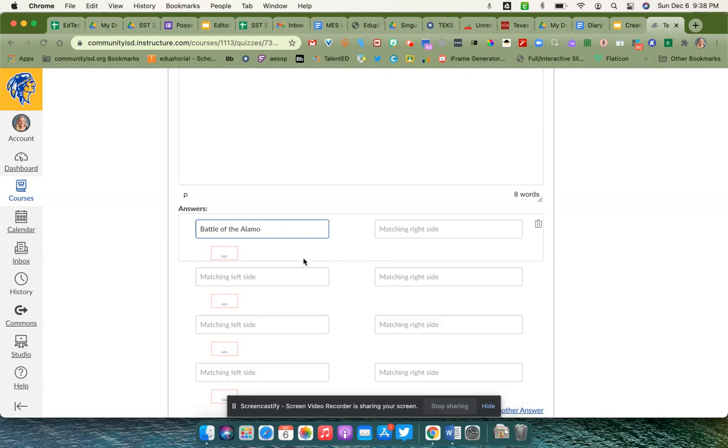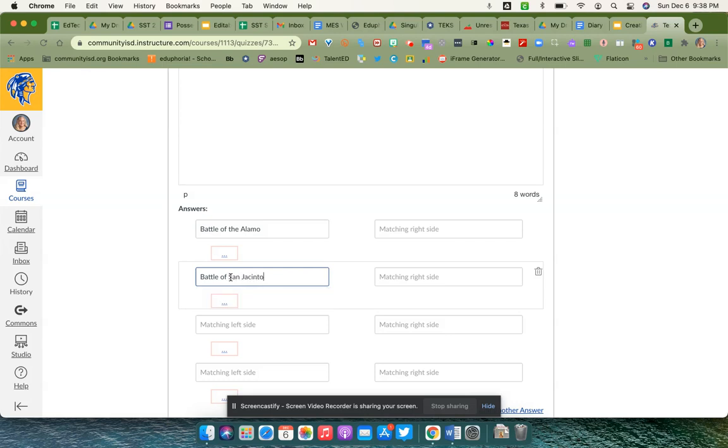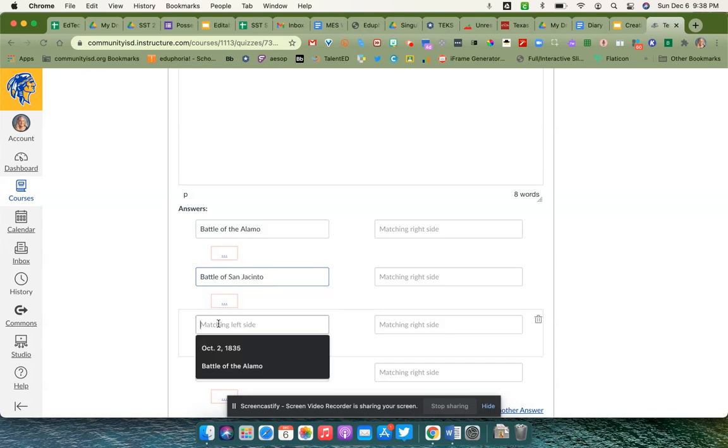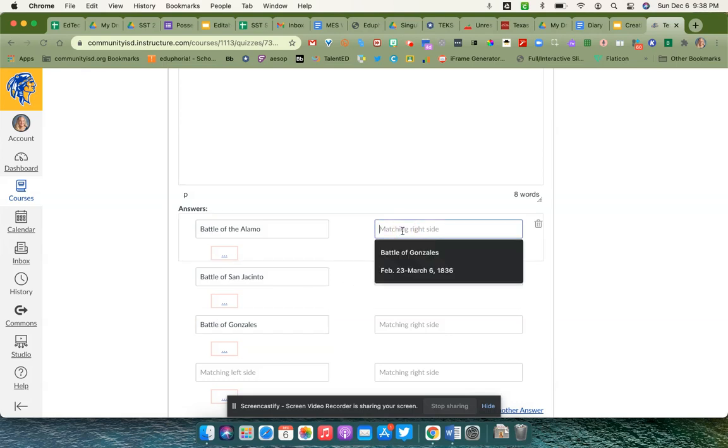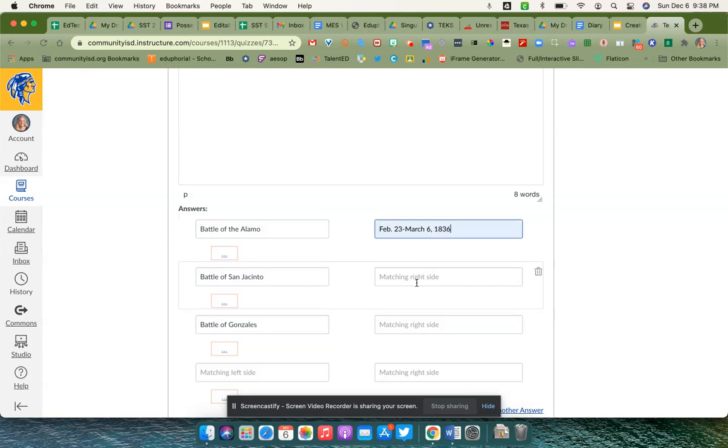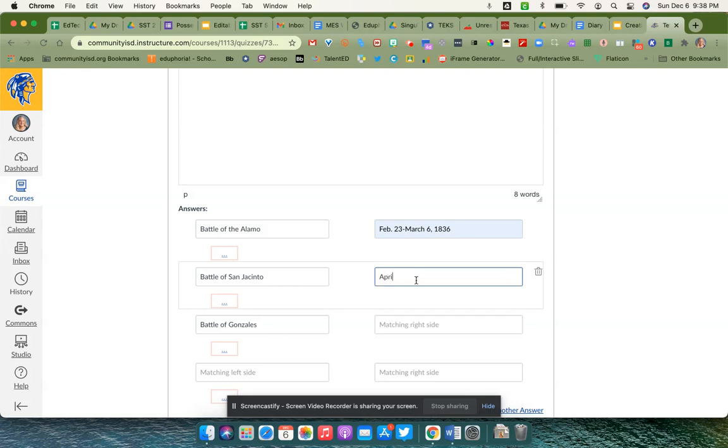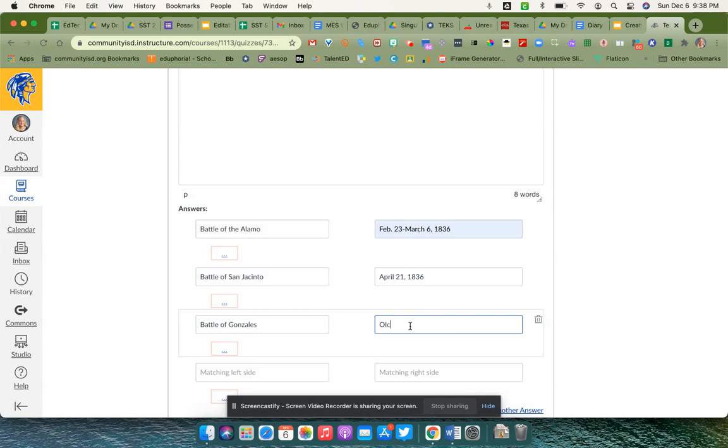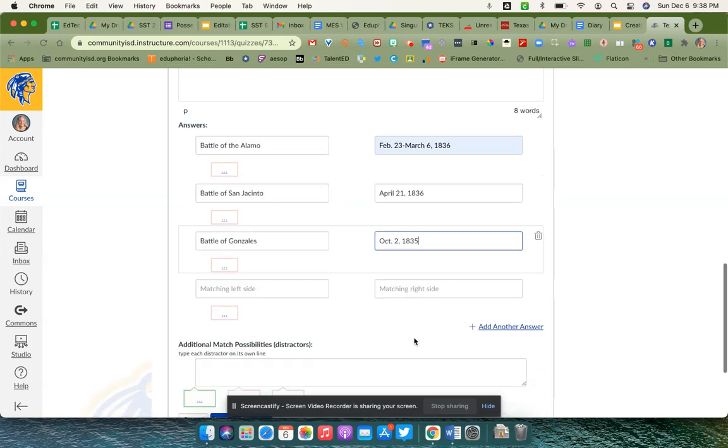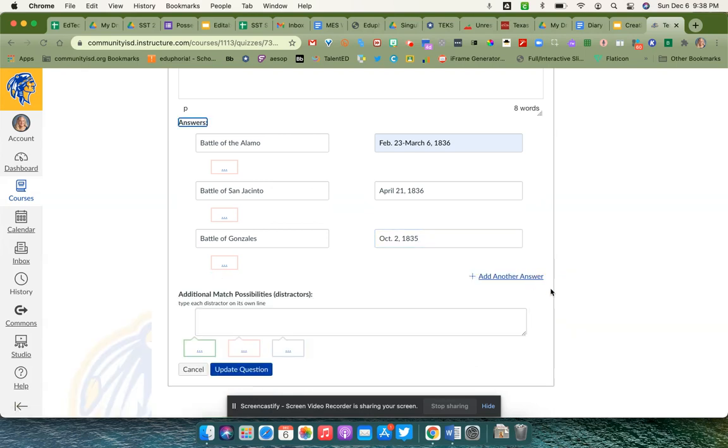I'll type in Battle of the Alamo, and then on this side I'm going to type in the dates. If there's other boxes down here that you don't want, you can simply click this X.